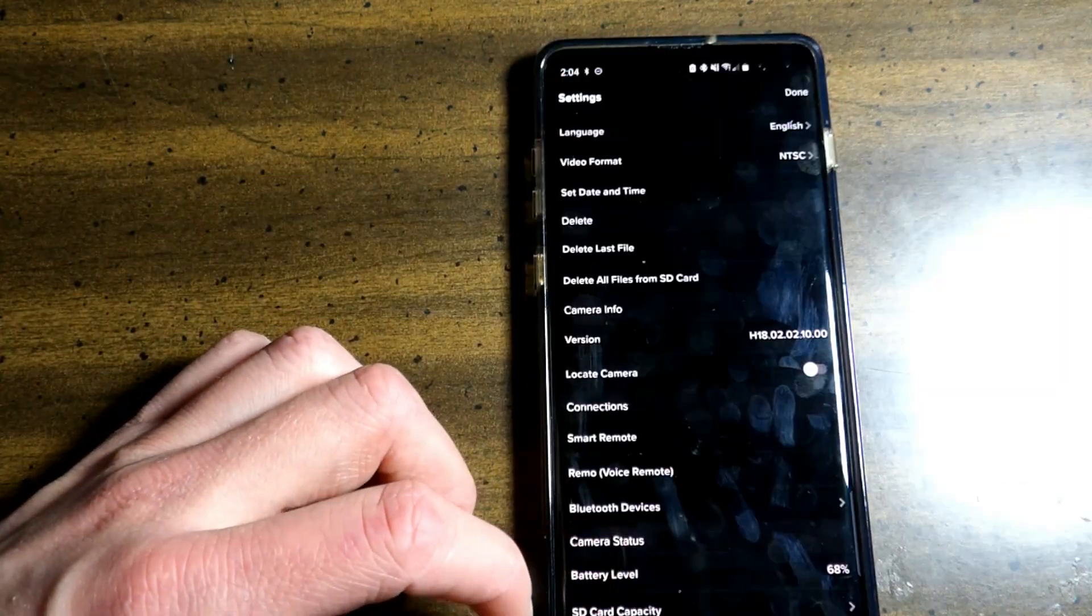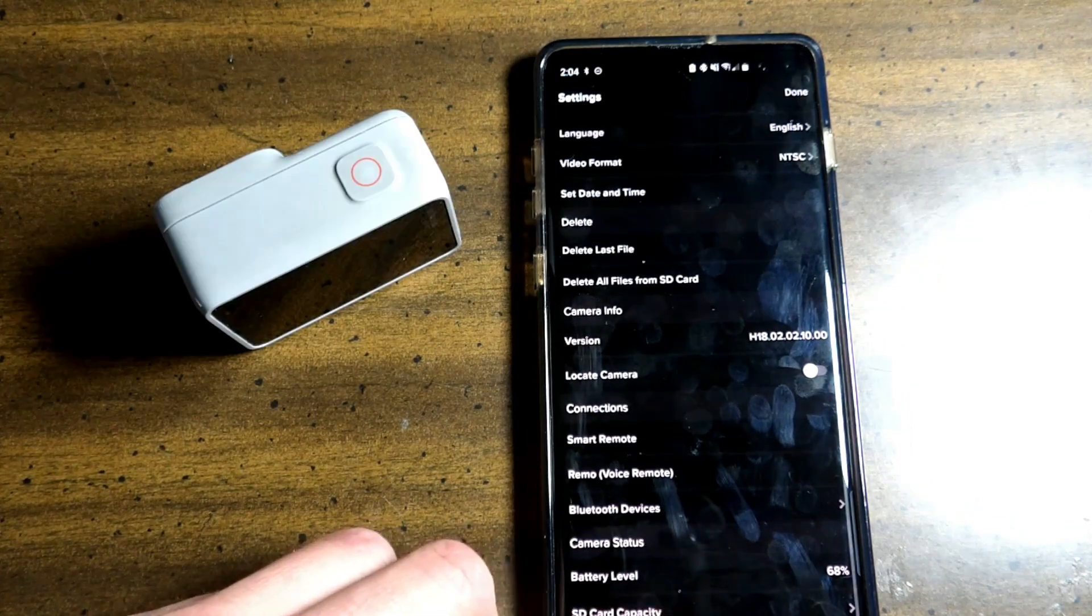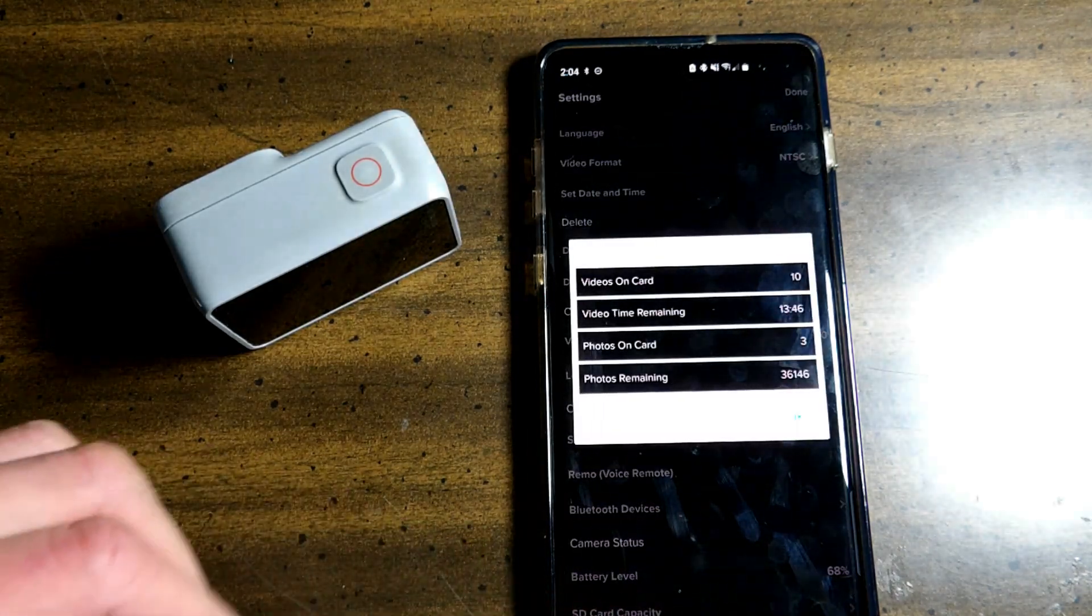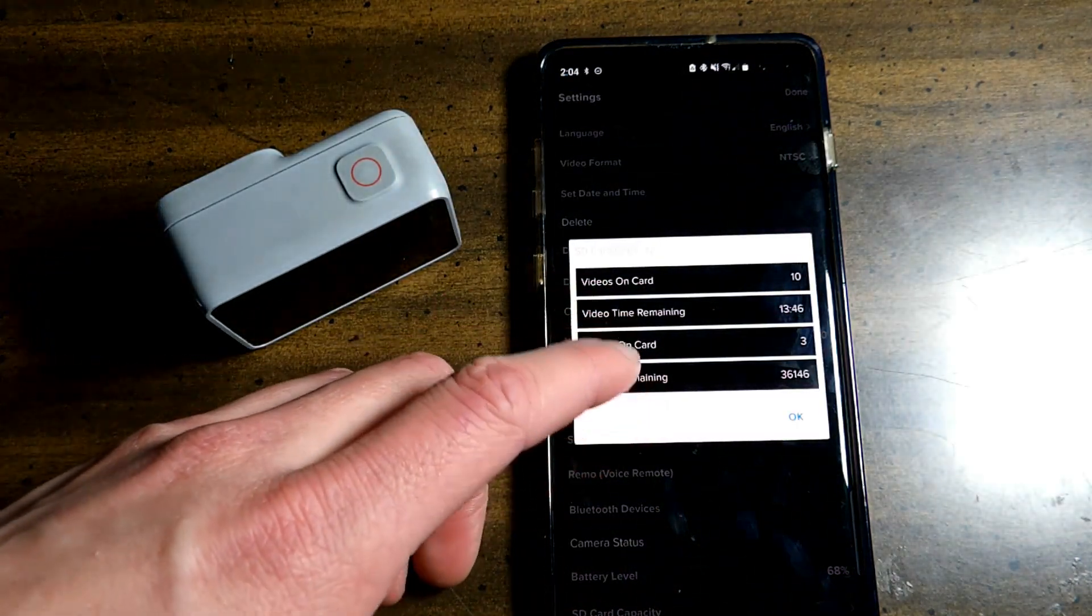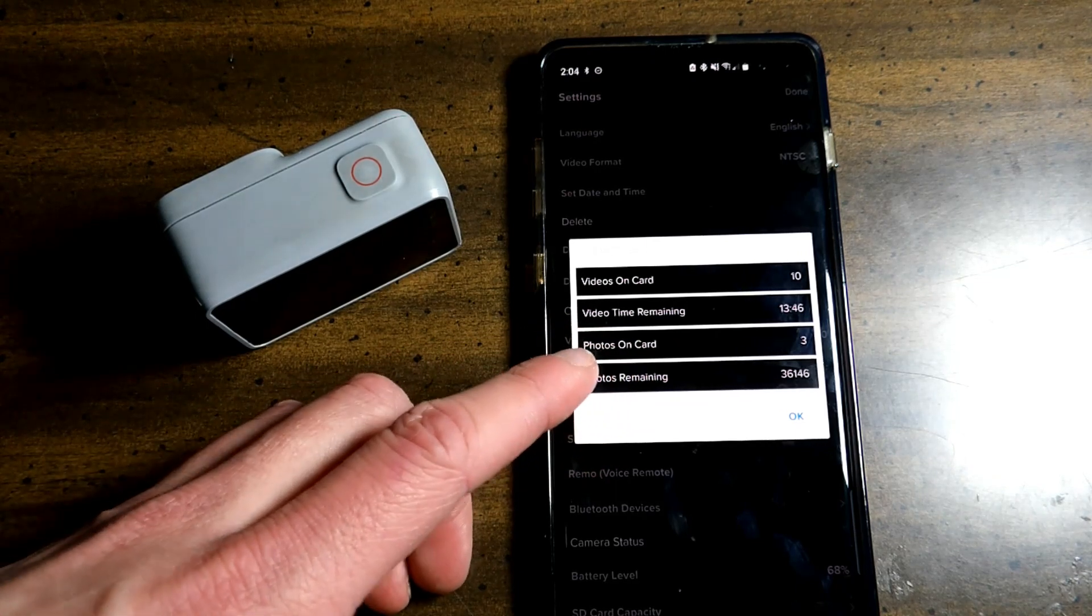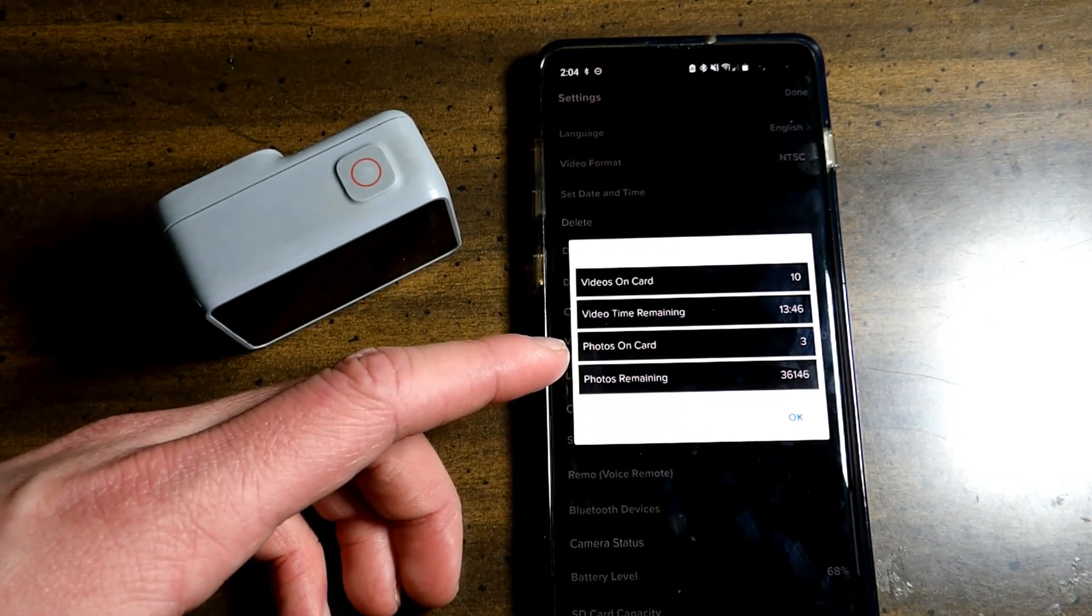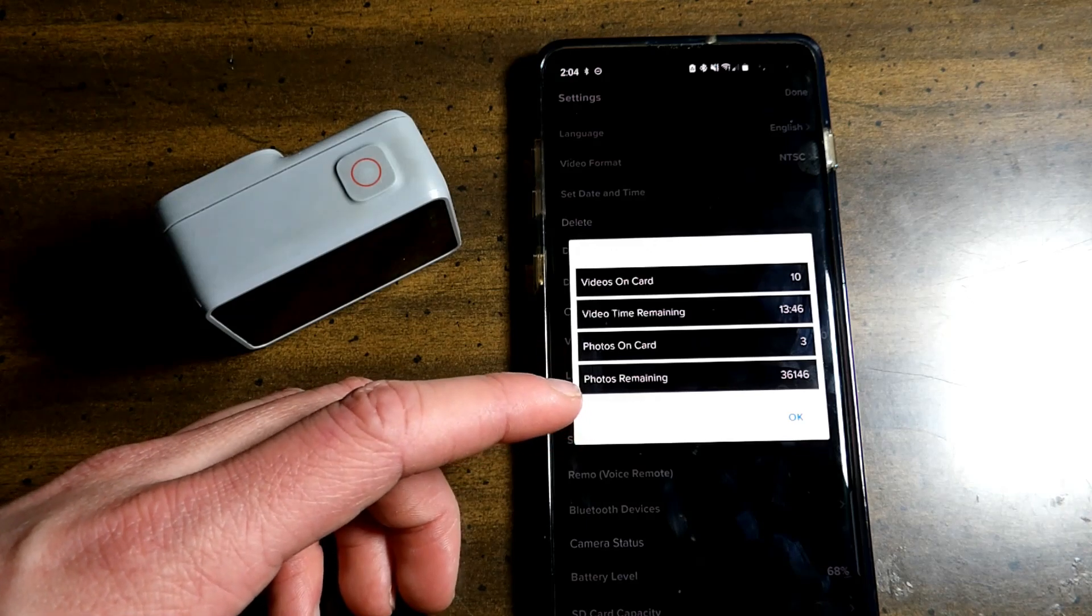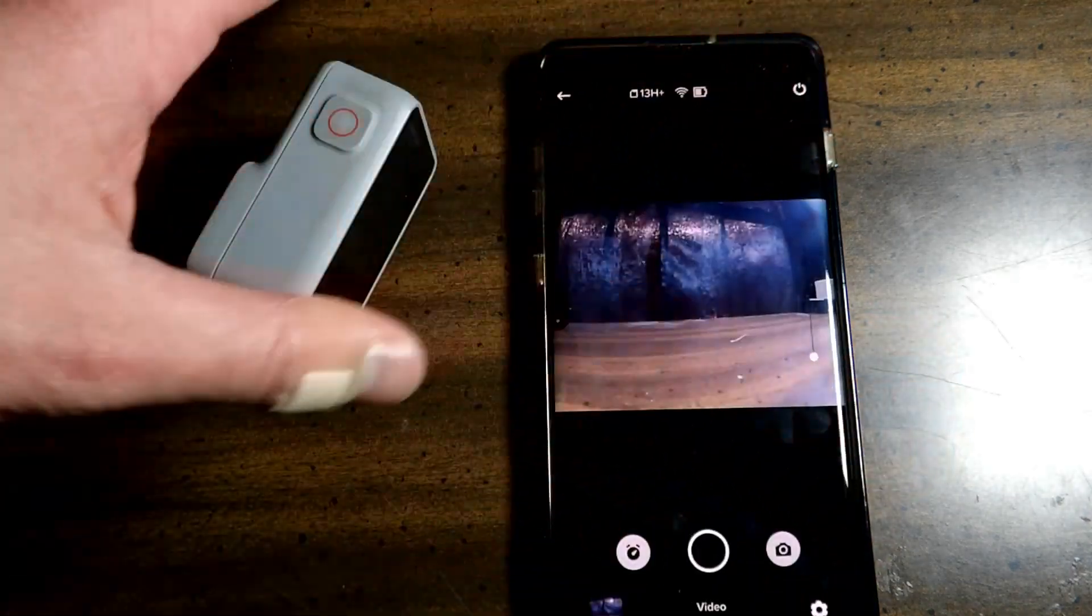You have your camera status. Battery level is at 68%. And down here you have the SD card capacity. Videos on the card 10. Videos time remaining 13 hours and 46 minutes. Photos on card 3. Photos remaining 36,000. Okay. Click done.